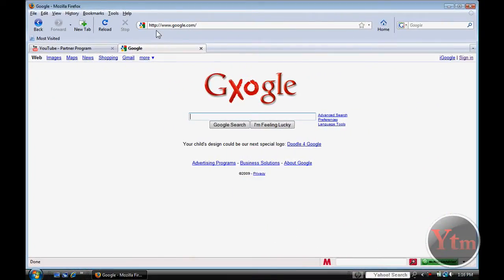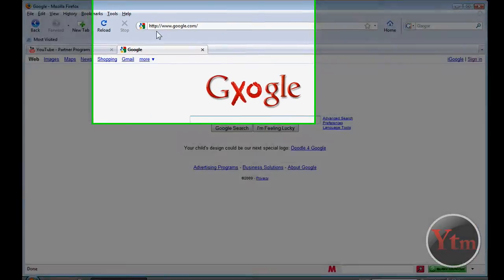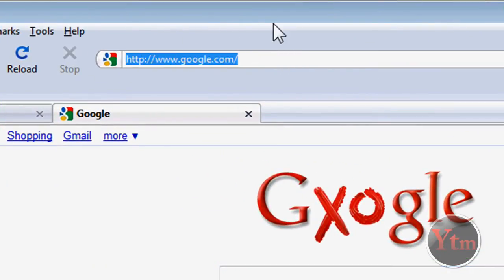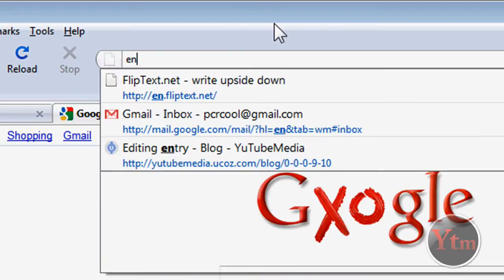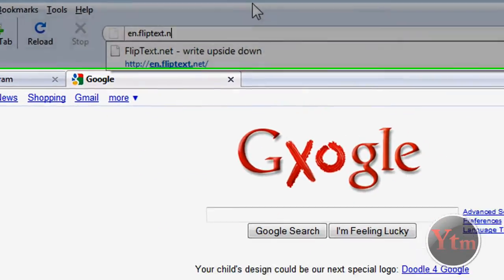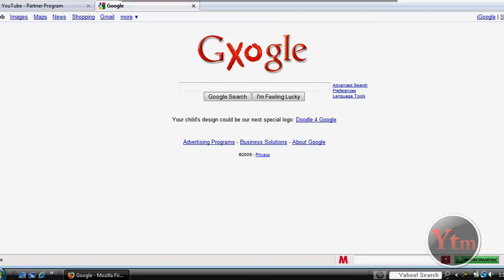Now the other site I'm going to show you is a site that makes a mirror image of your text. You just type in any text, then it'll flip upside down and make a mirror image. I'll show you what it looks like. Go to en.fliptext.net. The link will be in the video description.